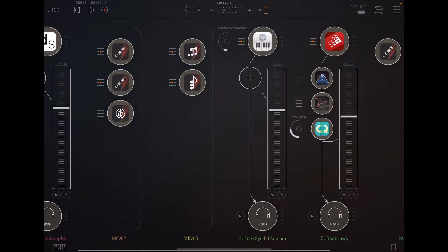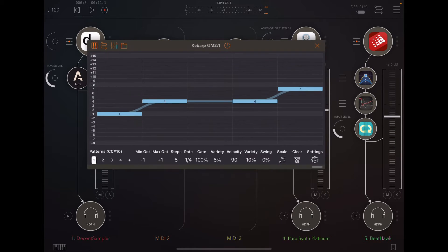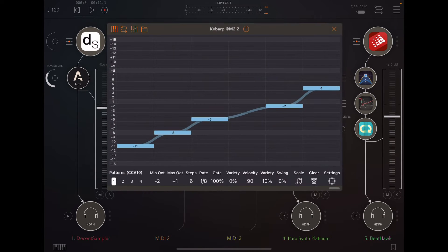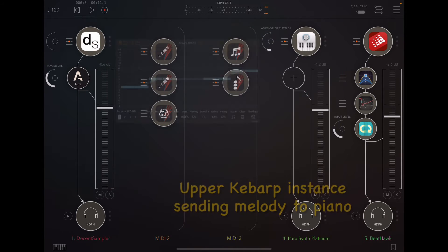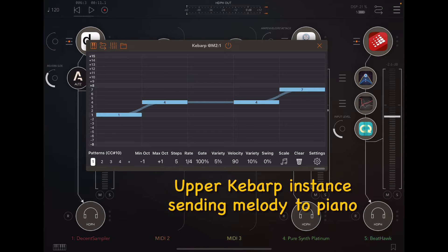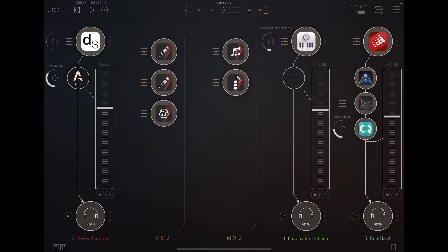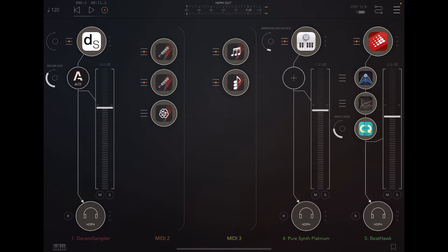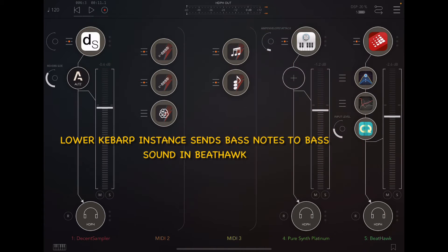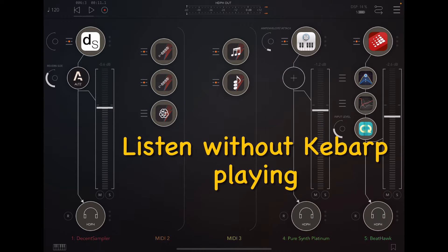So what I've got loaded up here is I've got two instances of KebArp right here. This upper one is doing a melody line going to the piano on the left over there, this decent sampler piano right here. And then the lower one is going to BeatHawk over here. There's a bass sound over there. So that's the way I've got it set up.